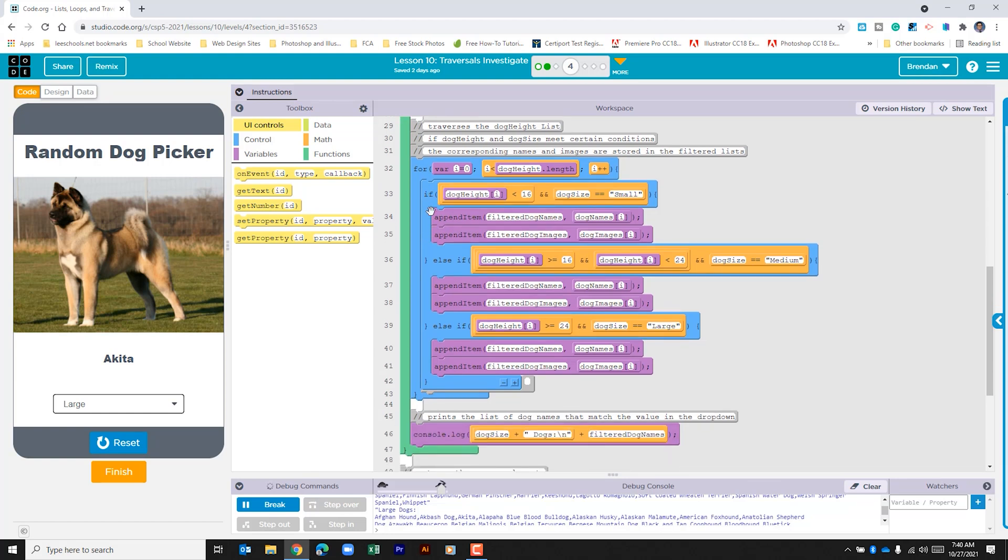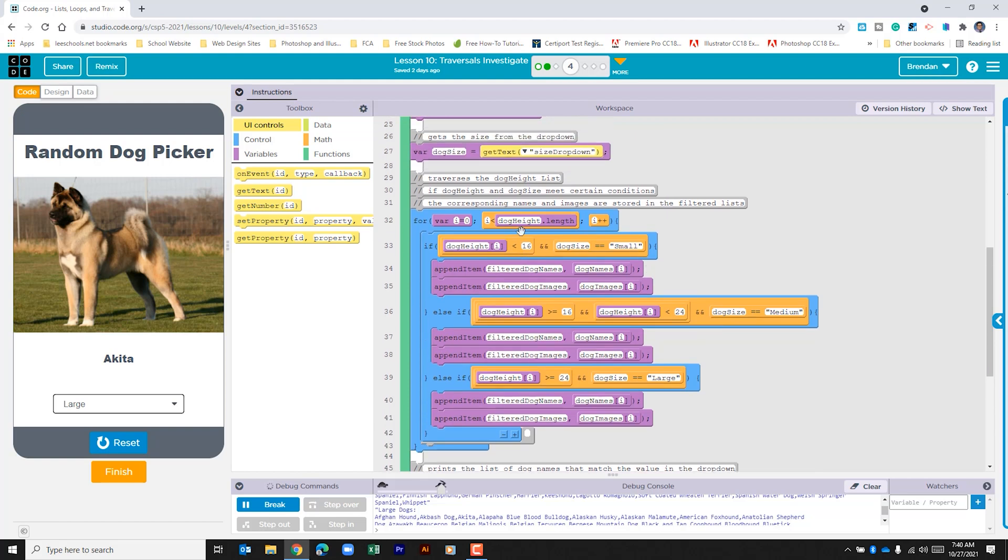The first thing that we see within this for loop is an if condition. The first if condition is looking at the dog height at the index. Is dog height less than 16 and is the dog size that's selected over here small? They both have to be true here. If it does, it's going to go ahead and update our filter list at the top with dog names and dog images.